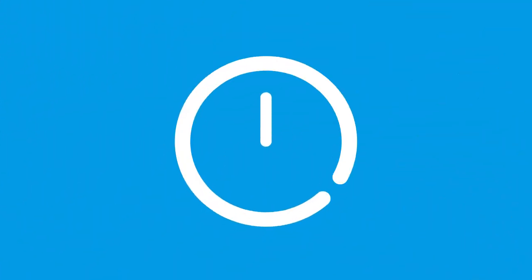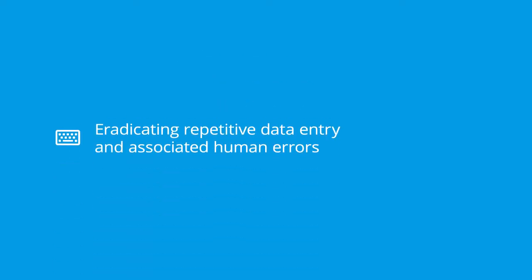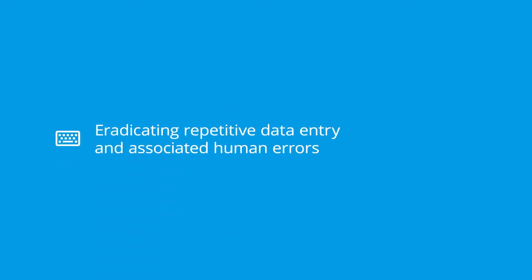This proven and cost-effective solution can be rolled out in less than two days and will immediately improve a wide range of business processes, such as eradicating repetitive data entry and associated human errors.